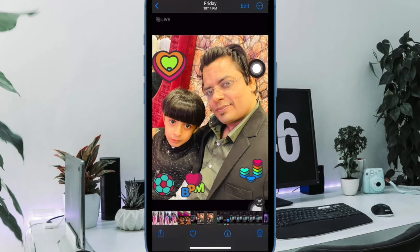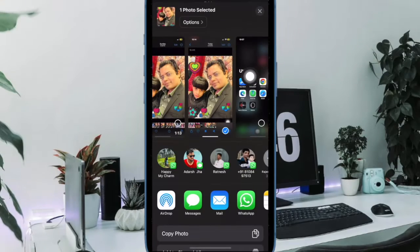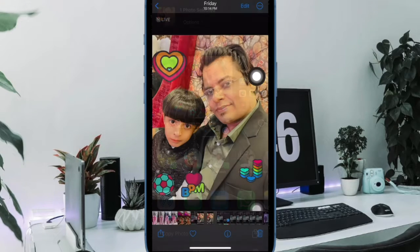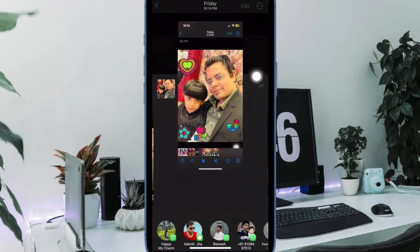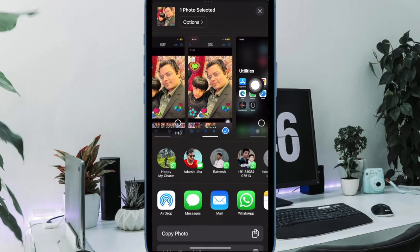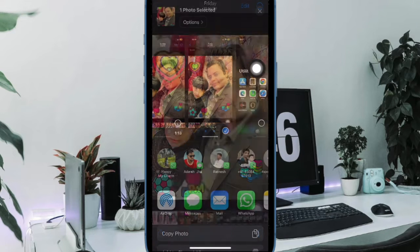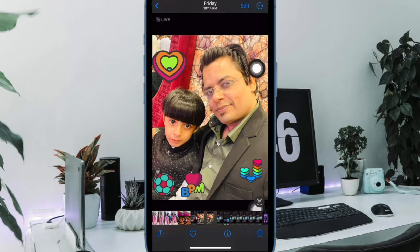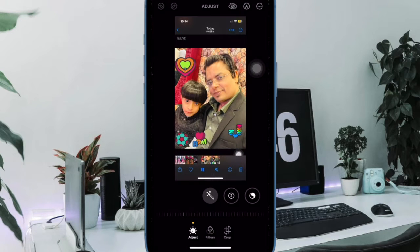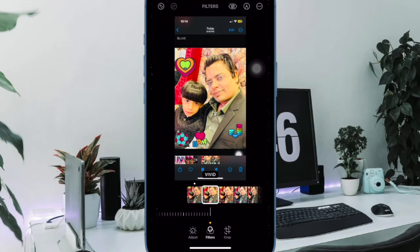These suggested contacts are useful if you share a lot of things with the same people, but there may be times when you would prefer not to see specific contacts there. Whatever the reason, you can steer these sharing suggestions to appear less often or not at all. That said, let me show you how it's done the right way.